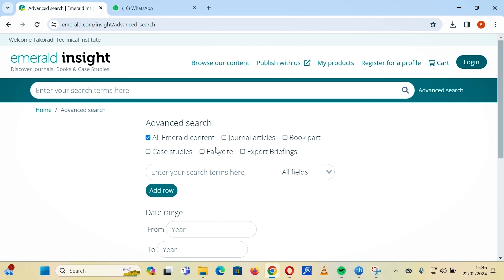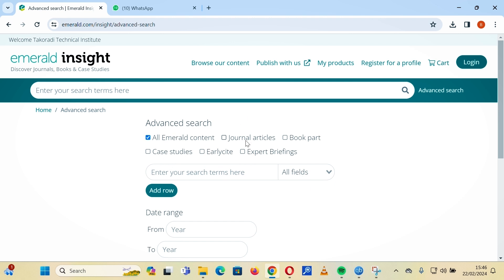If you want to search for only general articles, you can click that option and start your search. If you want any part of a book, you can choose that. Or if you want a combination of general articles, book parts, and case studies, you can select all three, or all four, or all of them. Selecting all captures everything you would want to search.